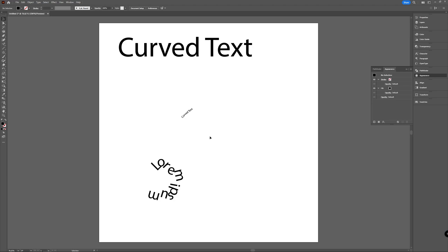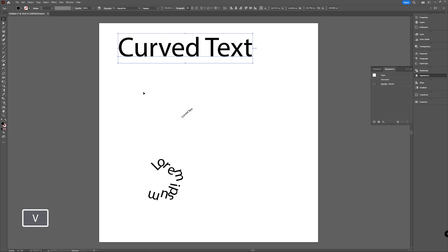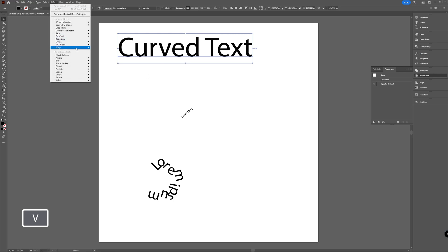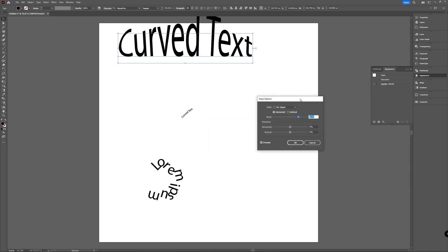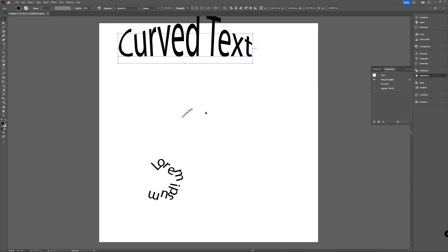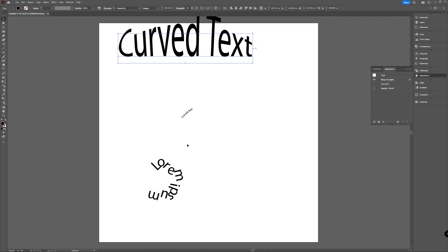As always in Illustrator, you can take your text and select it, go to Effect and choose the warp option, and there you get your new window where you can play around with all the options. Or you can make a circle or a rectangle or a star form—any path.